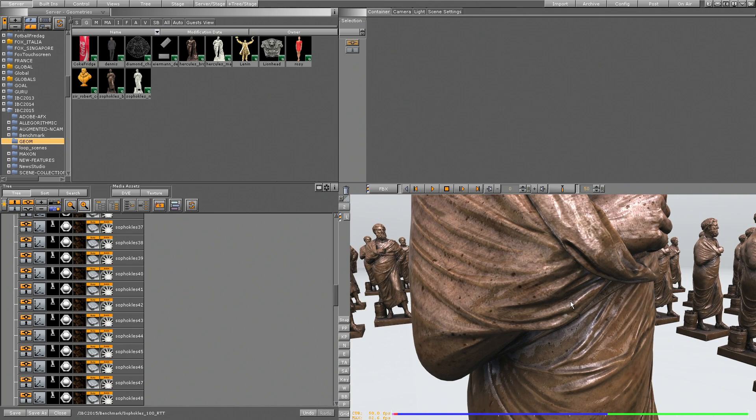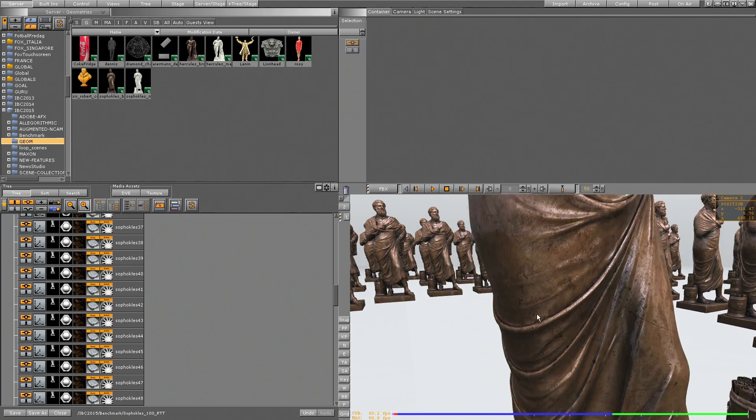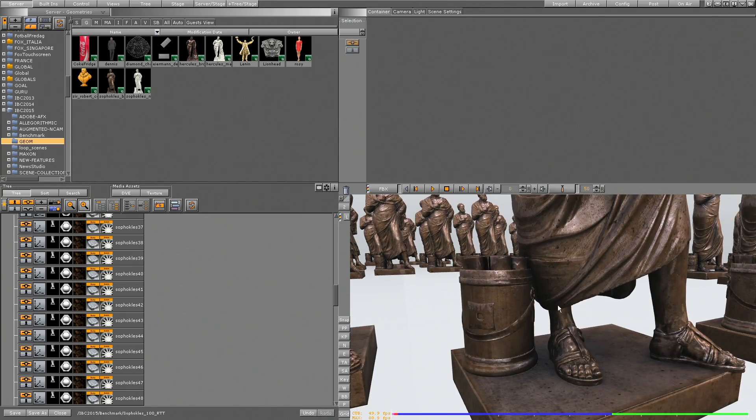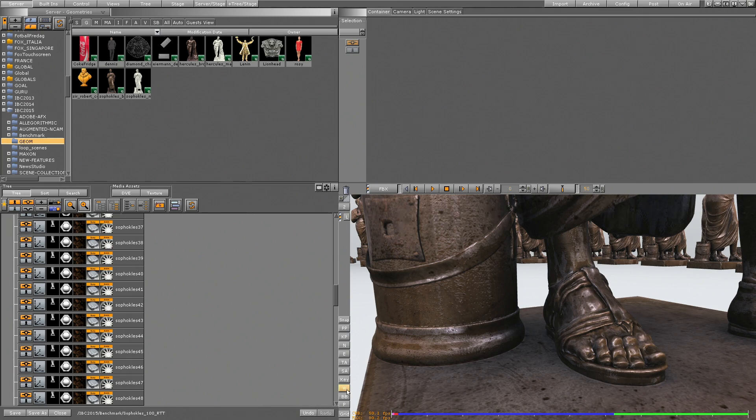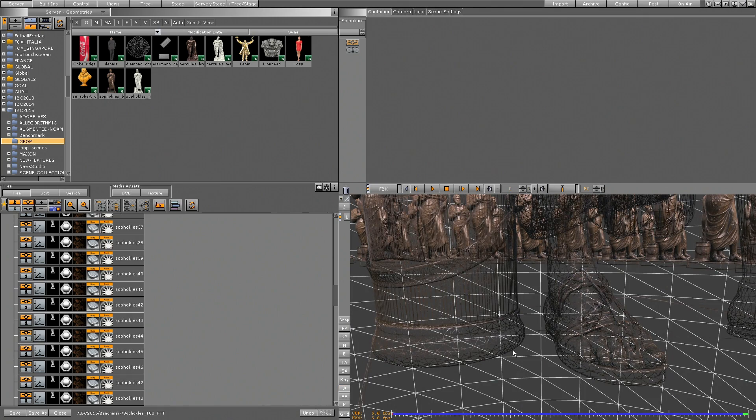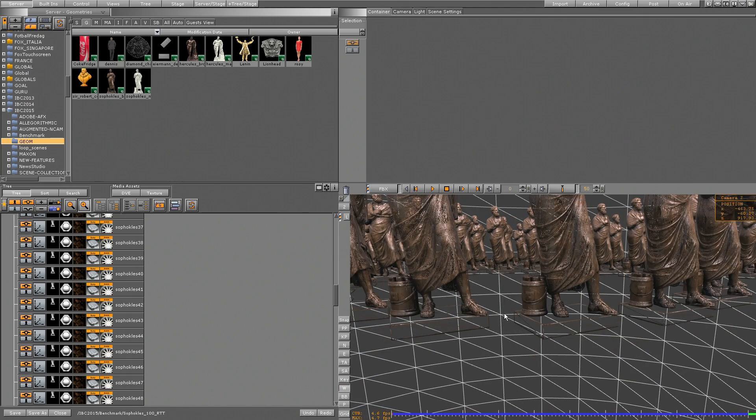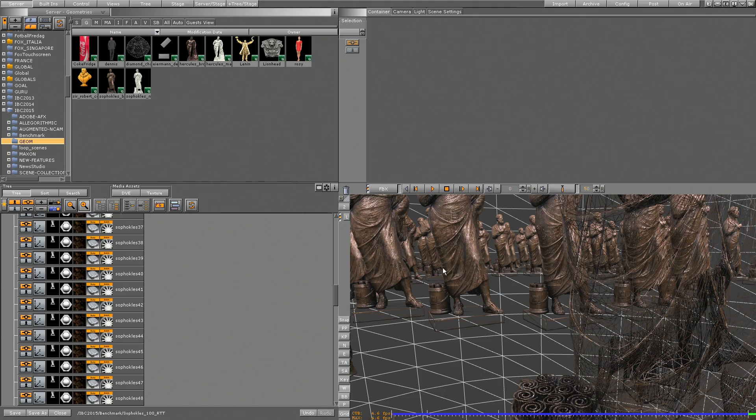By the way, I'm using an 8K texture on this model and it's a very high resolution model. As we see, there are no edges. If I switch to wireframe, you can barely see the wires.